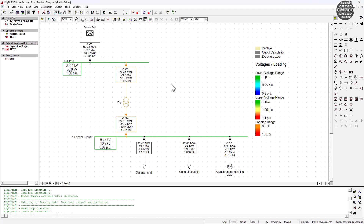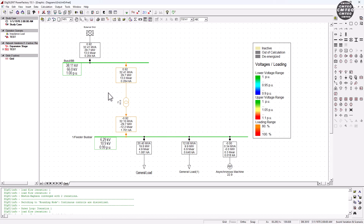Hey guys, welcome back to SimTech channel. In this tutorial, I'm going to show you how a synchronous machine controls reactive power in a power system network, basically via an automatic generation control to maintain system stability, by keeping the bus bar voltage at an acceptable level.